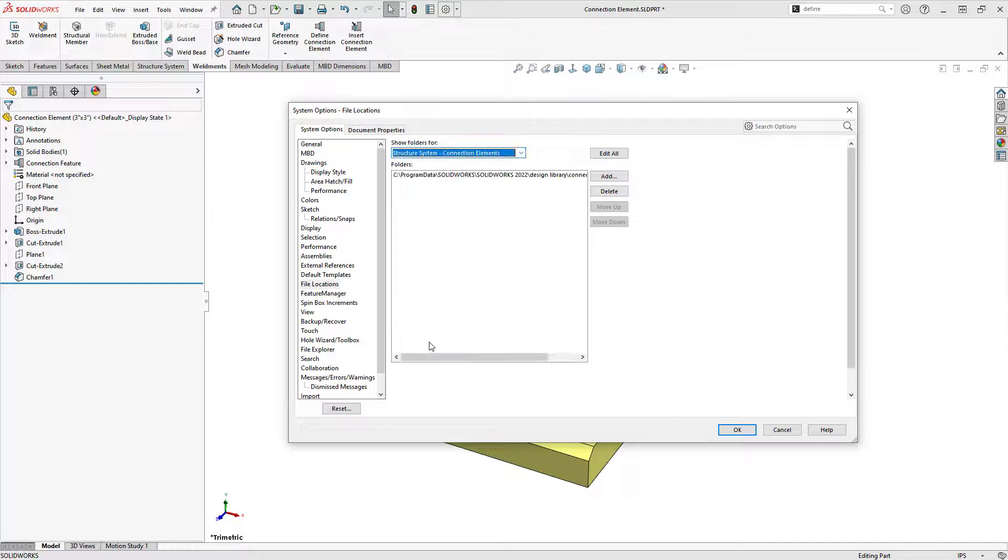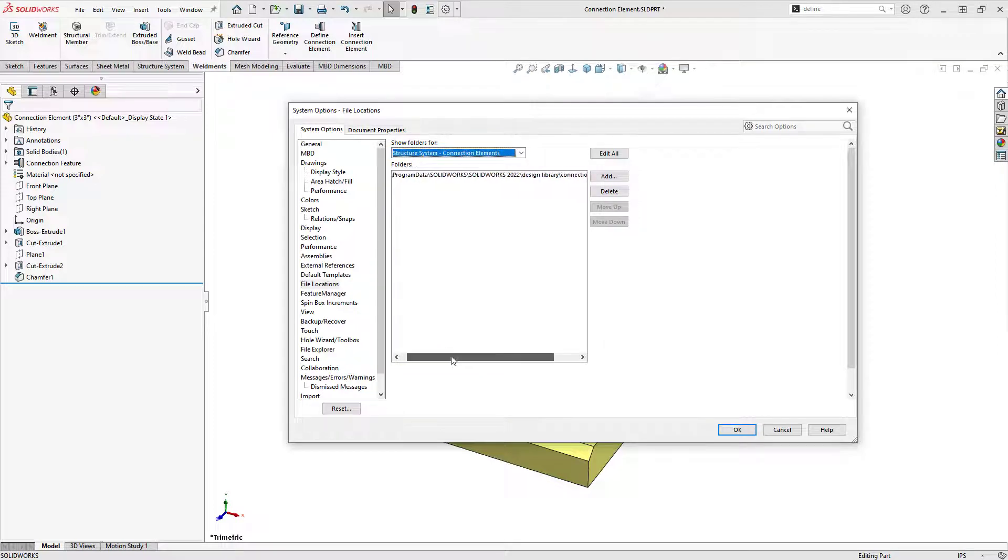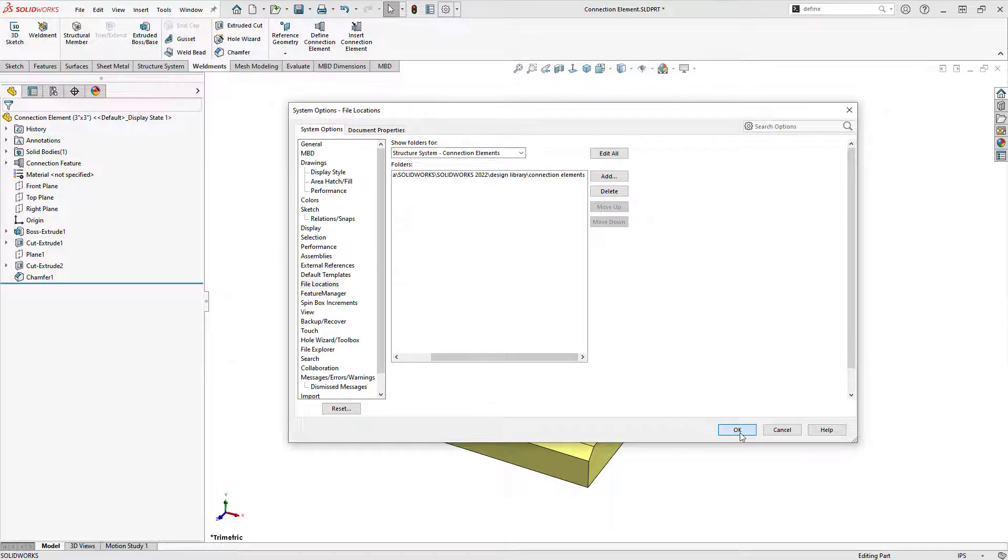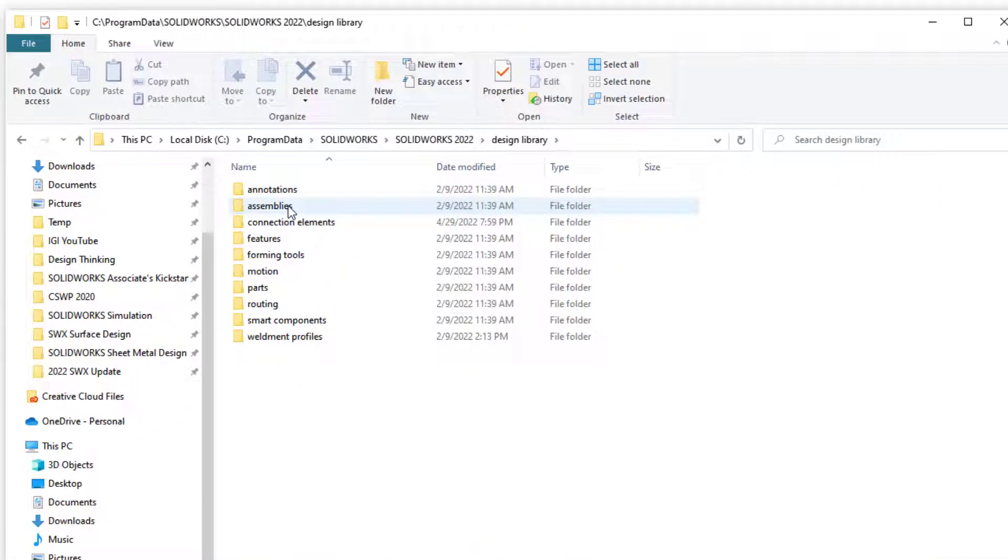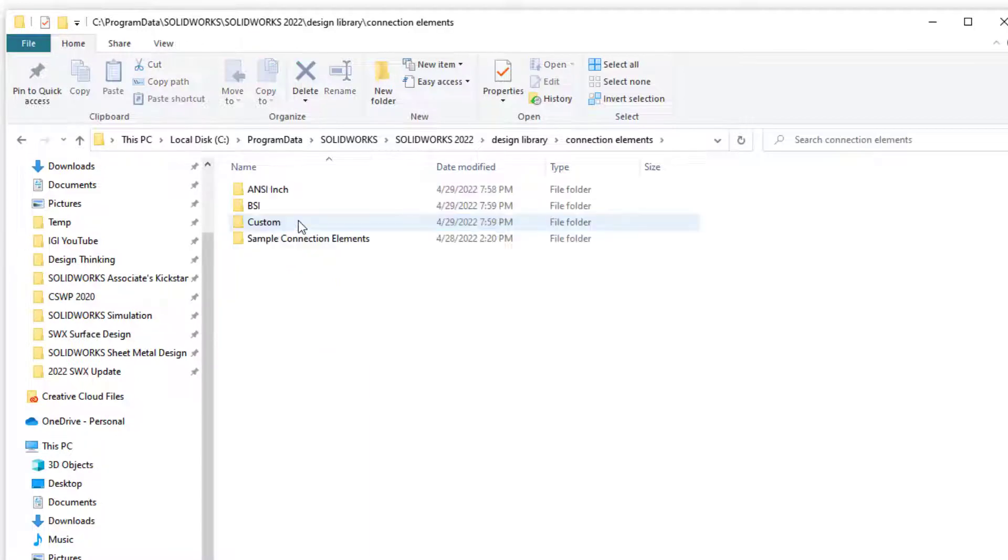I've updated the file location for connection elements on my computer to a new folder in my design library. Note that there must be at least one subfolder within the top-level folder where you'll save your connection element parts.